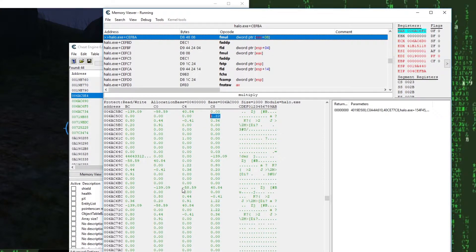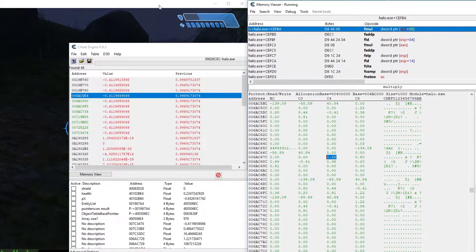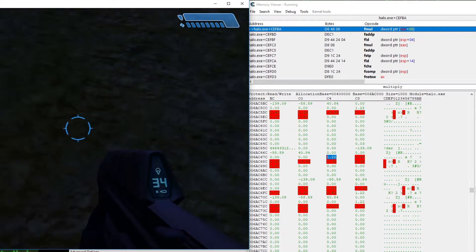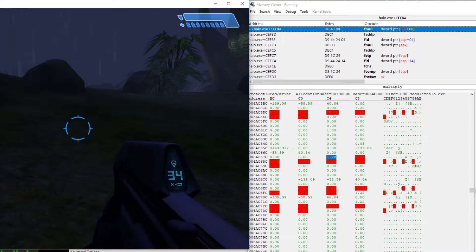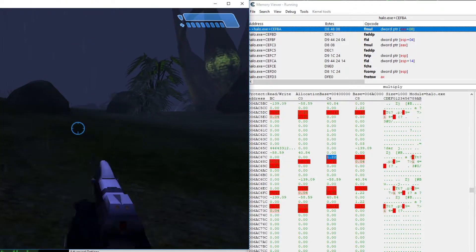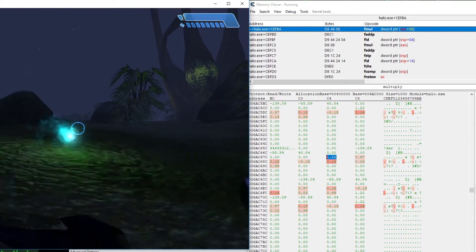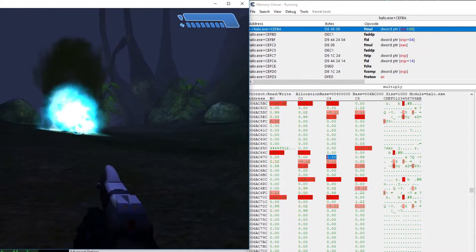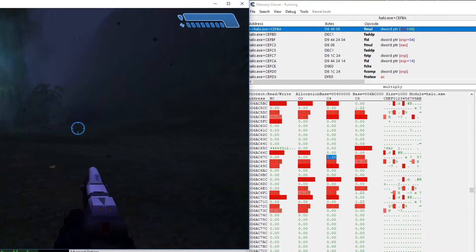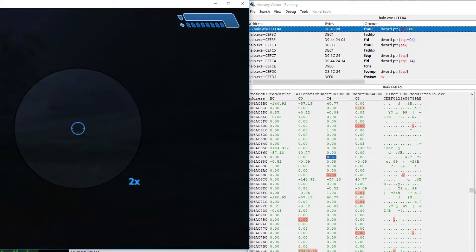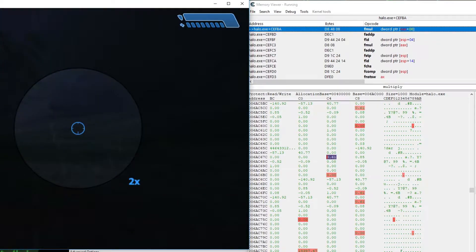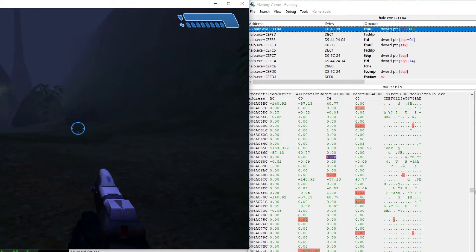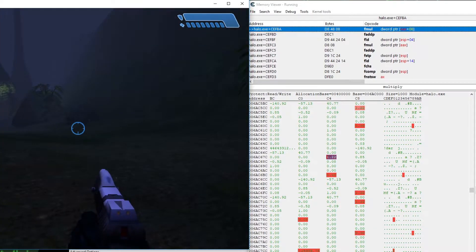We also see the value 1.22, which does not seem to change. 1.22 in radiance is pretty much 70 degrees. So this value could be the X field of view. We can test this suspicion by changing the zoom in game. And yes, if we zoom in with our pistol, we see that the value goes down, which is what we should expect.